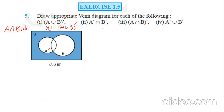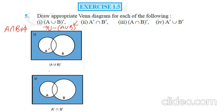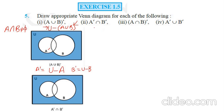Let us start with the next part: A' intersection B'. A' will have the members of U which are not from A, so A' is U minus A. B' is U minus B, and you have to take the elements which are common in these two. U minus A gives all elements of U but not of A; similarly U minus B gives all elements of U but not of B, and their common elements present this area. You can also find the union first and then find the complement — shade the union and then subtract. This is the final picture.